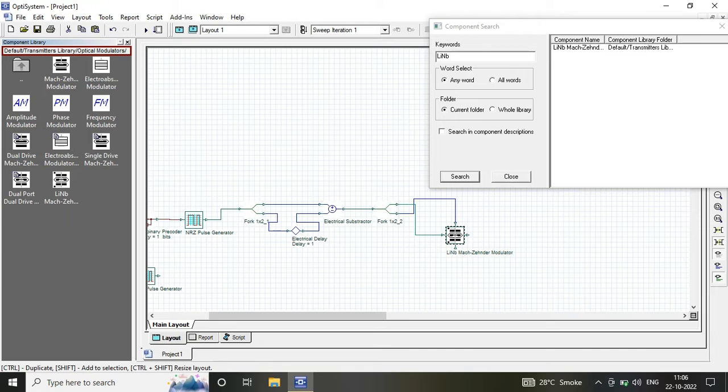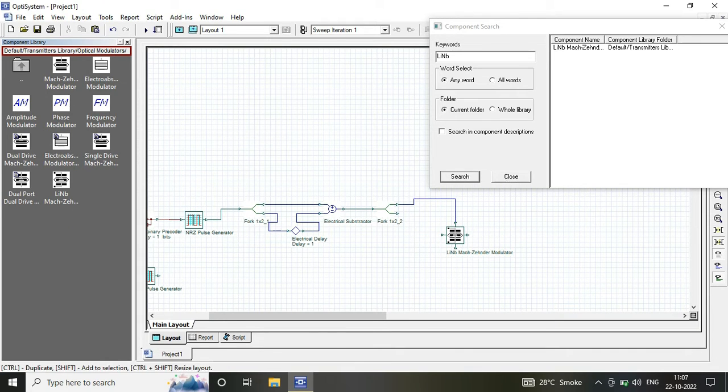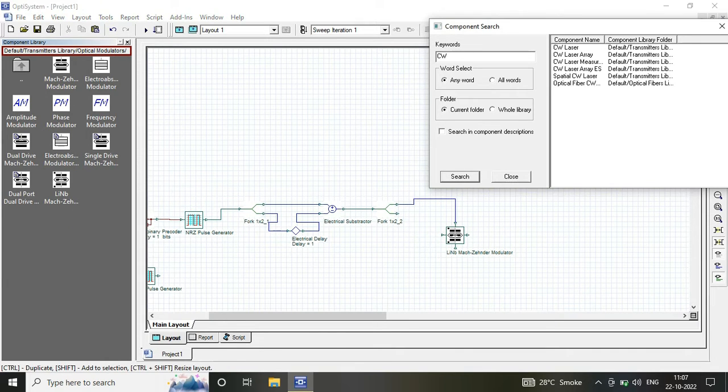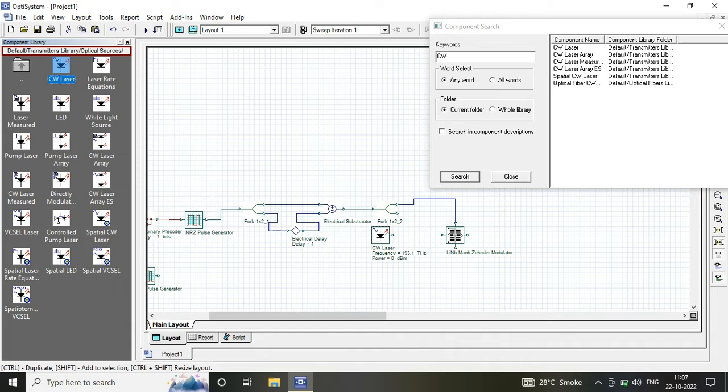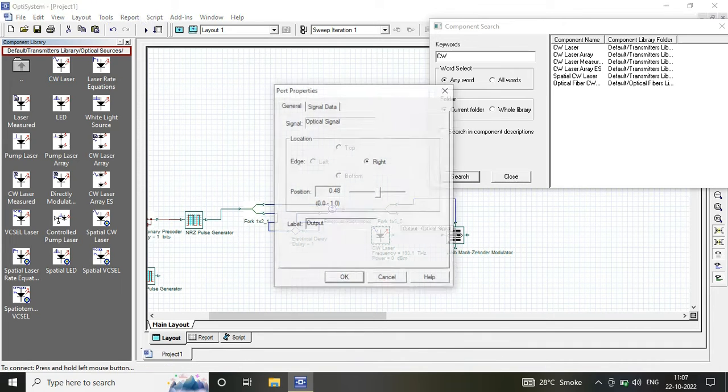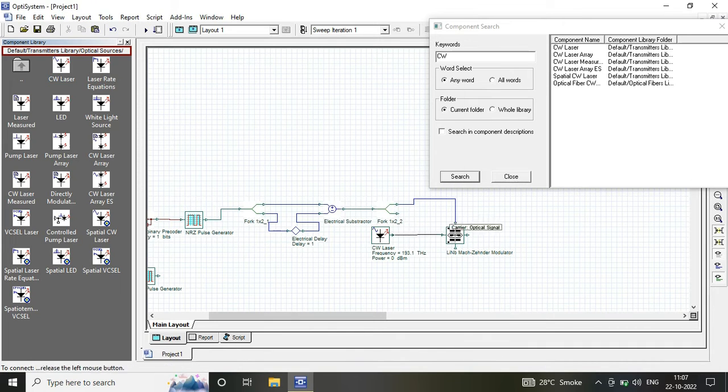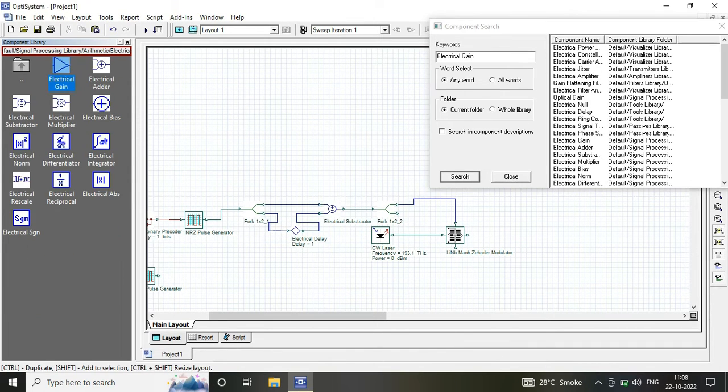The laser has a frequency of 193.1 THz and power of 4 mW, which is further connected to another Mach-Zehnder modulator through a sine generator.